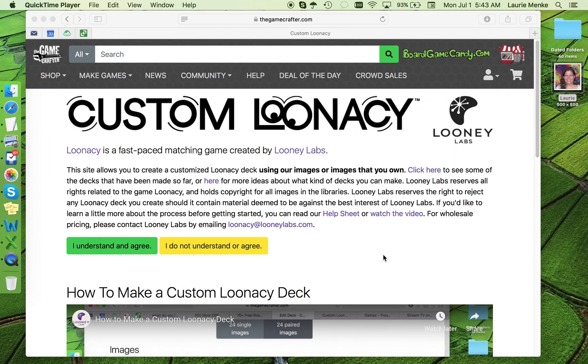Welcome to the custom Lunacy site. This site allows you to make customized versions of the Looney Labs game Lunacy, print it through the Game Crafter for just $10 plus shipping and handling, and have it in your hands in a matter of days.